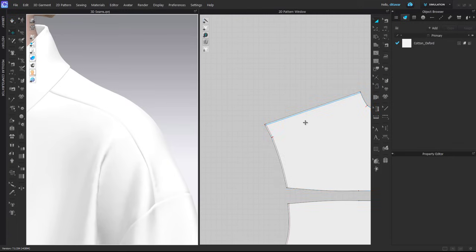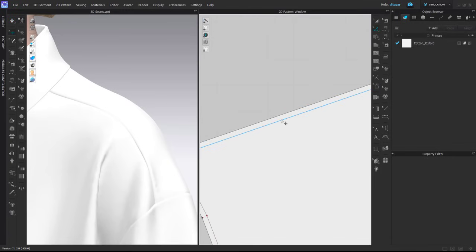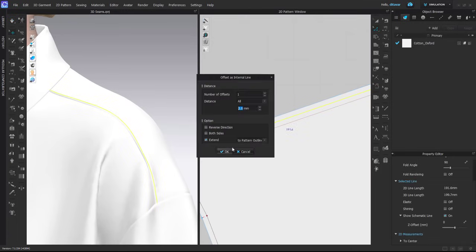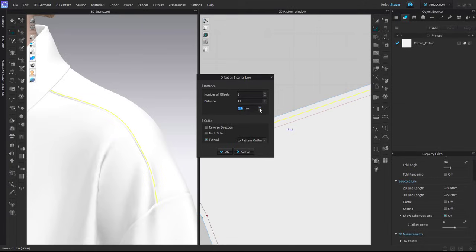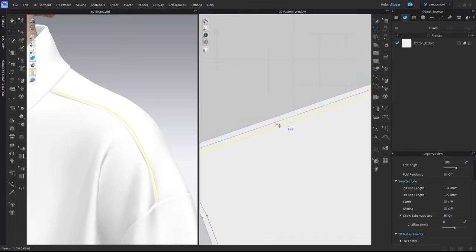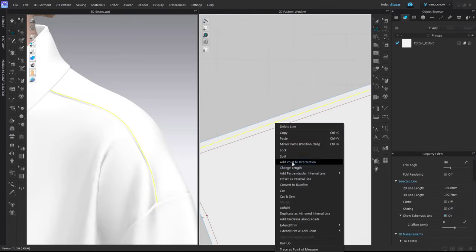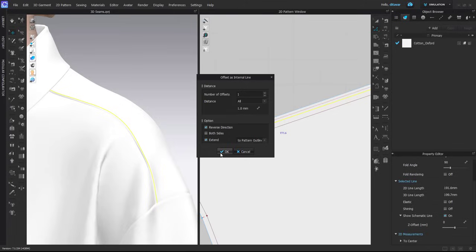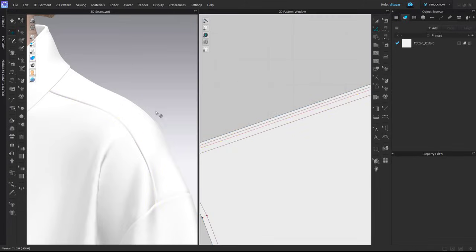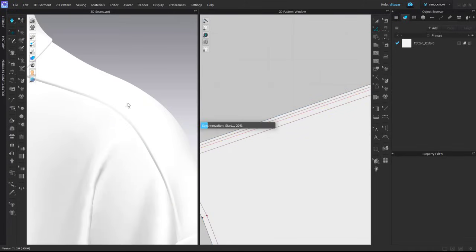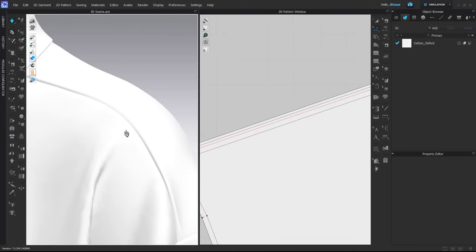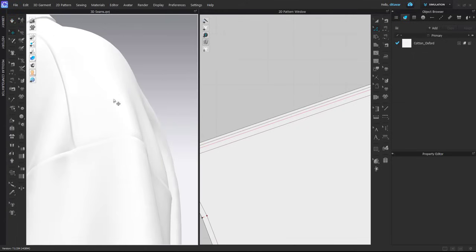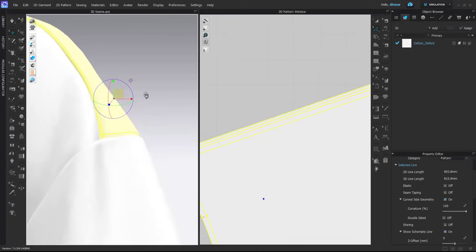Again, the sewing line creates fold inside and the internal line creates tiny fold towards outside. Here, the same principle. If you want to go further, you can offset as internal line one millimeter or two millimeter, and here you can add one millimeter to the other side just so that the overall fold is smoother.